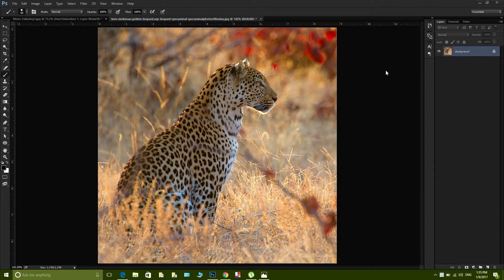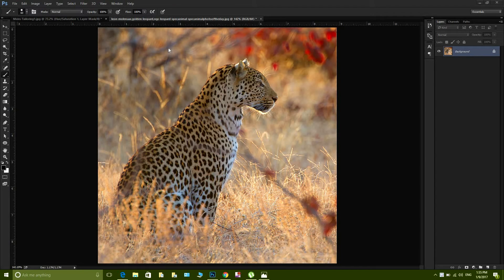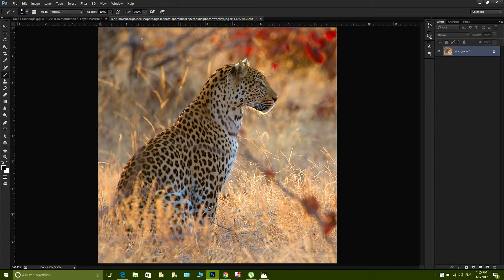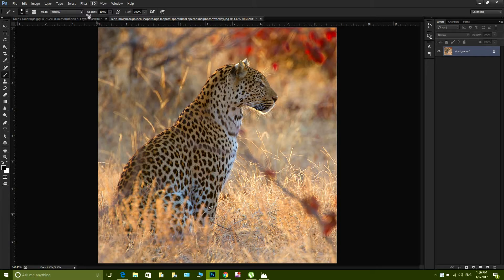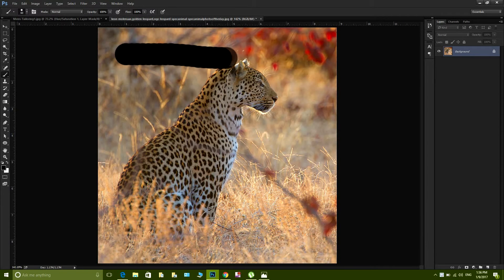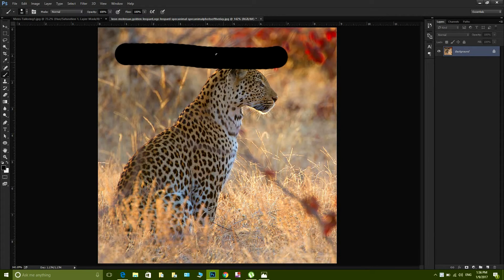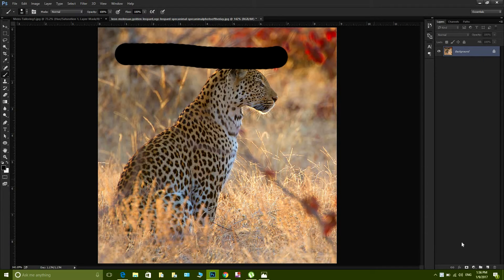So opacity is how much background would be visible when you apply your brushstroke. For example, if opacity is 100%, that means that nothing from the background is gonna show up. You can see that I can see nothing from the background, but it is only my brushstroke that I'm seeing.